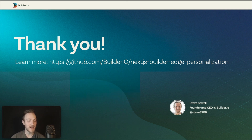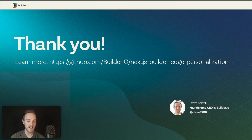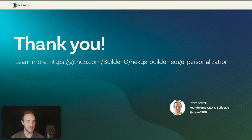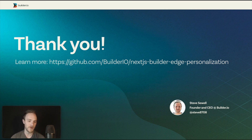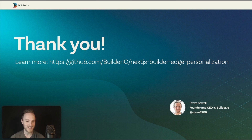I hope you're as excited about Edge Middleware as I am. Because with the right setup — only a few lines of code as you saw — and the right tool integrations, it can create such powerful experiences that were just not possible before. Fast, personalized — the dream is finally true. Thanks so much for watching.